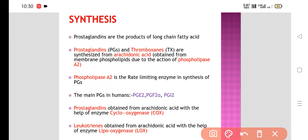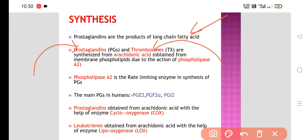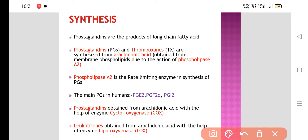Prostaglandins are the products of long-chain fatty acids. Particularly, prostaglandins and thromboxane are synthesized from arachidonic acid. This arachidonic acid is obtained from membrane phospholipids with the help of phospholipase A2. Phospholipase A2 is the rate-limiting enzyme in the synthesis of prostaglandins.